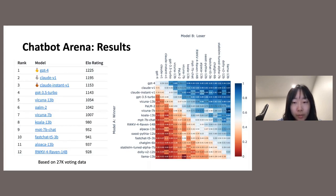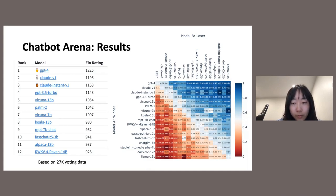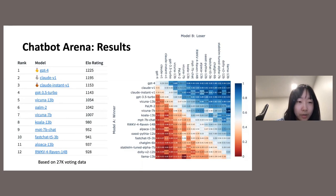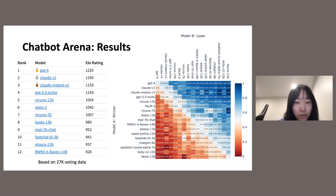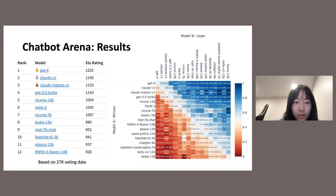We launched the website and collected 27K voting data in one month. Inspired by the chess community, we computed Elo ratings based on the collected pairwise voting data. GPT-4 and Claude are ranked as the best models at the top of the leaderboard. Vicuna 13B is the best-performing open model. This leaderboard has since been updated with more models and different metrics beyond just Elo score. The leaderboard captures use cases of LLMs in the wild, as we didn't control the users or give a predefined list of questions, and it matches our impressions of the models.